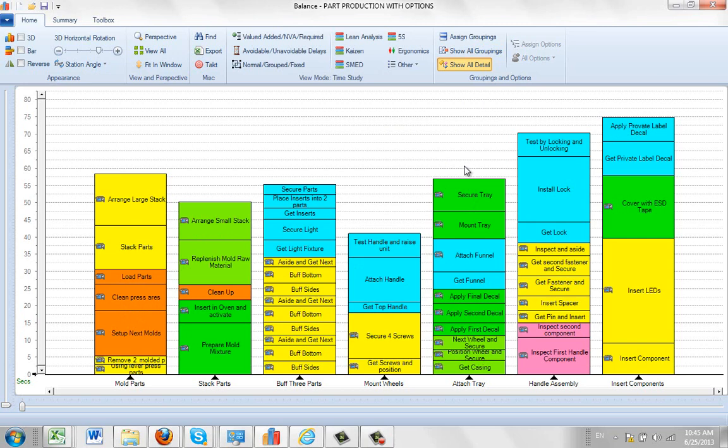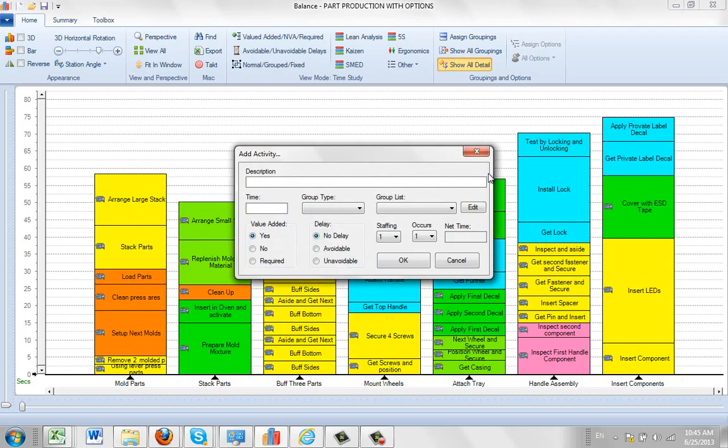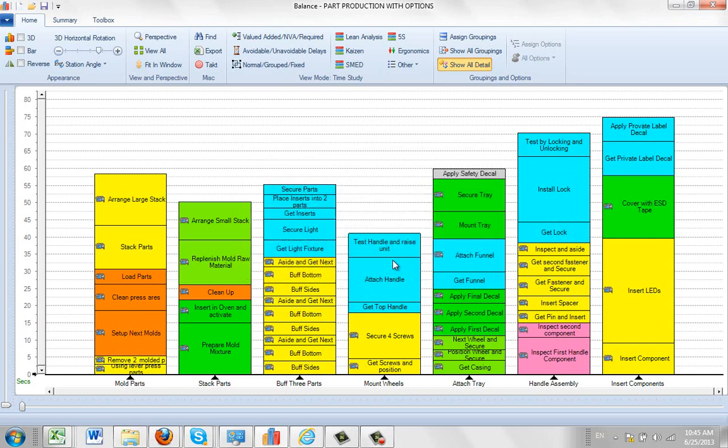So what you're going to do is hit the right button, add an activity, and we'll just add that activity. Apply safety decal. And let's say you think it takes 3 seconds to do that. We'll put 3 in here. Click on the OK.